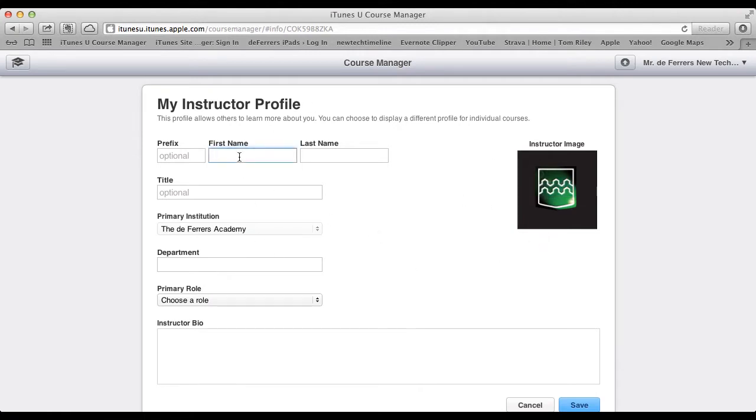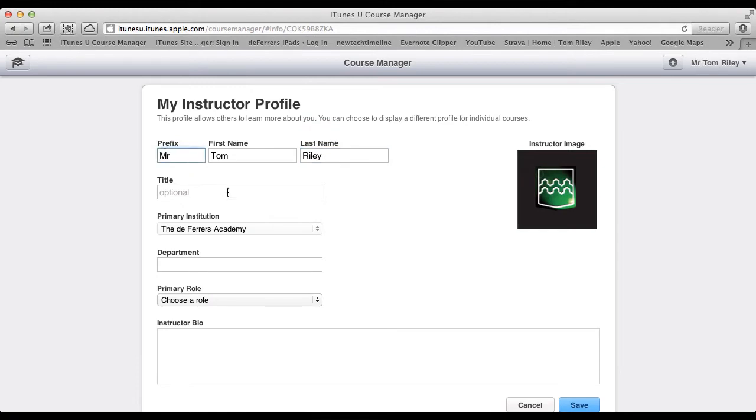You can just fill in the normal details. Don't be too worried, your students won't necessarily see all of the information you're putting in here. You can notice here it says you can choose to display a different profile for individual courses, and you'll always do that.